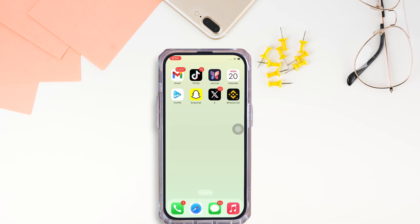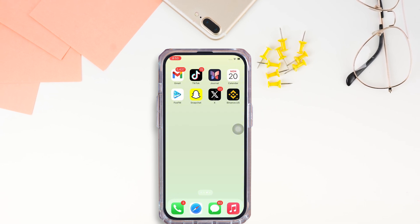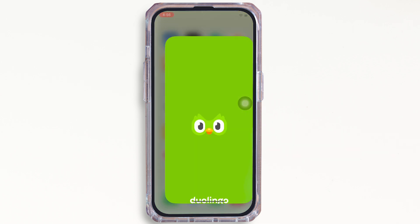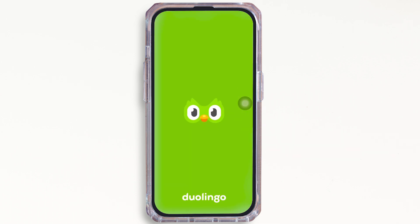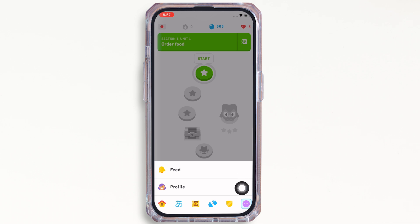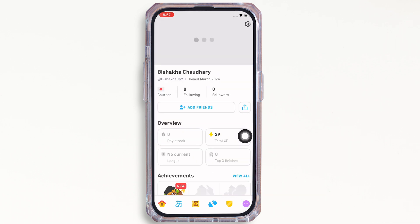Now let's get right into the tutorial. Firstly, go ahead and open the Duolingo application on your device. Tap on the three dots on the bottom right of your screen, and then tap on the profile option. You will see the settings button on the top right of your screen — tap on that.